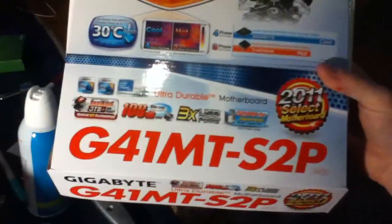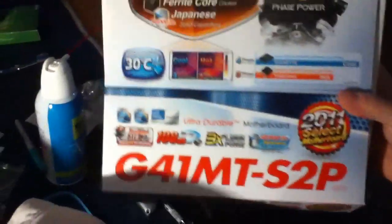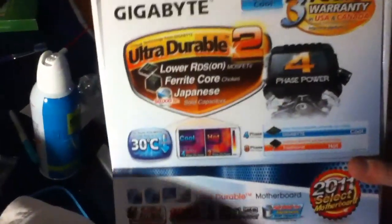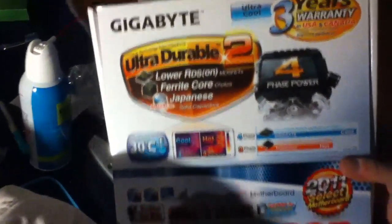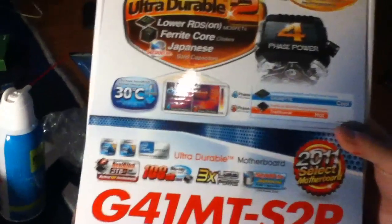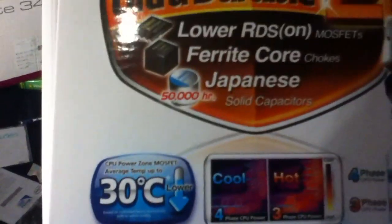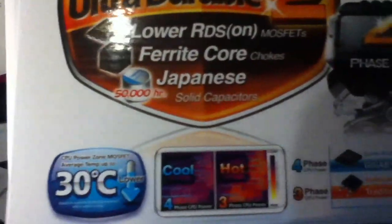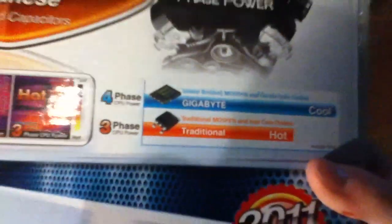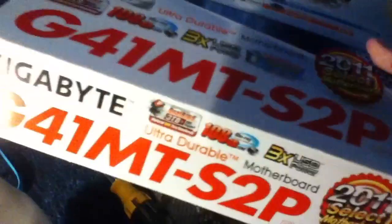This is the Gigabyte motherboard I used, which is a G41MT-S2P. This is one of the newer revisions of a G41M chipset board. It uses four-phase CPU power, which apparently makes the thermal situation a whole lot better.